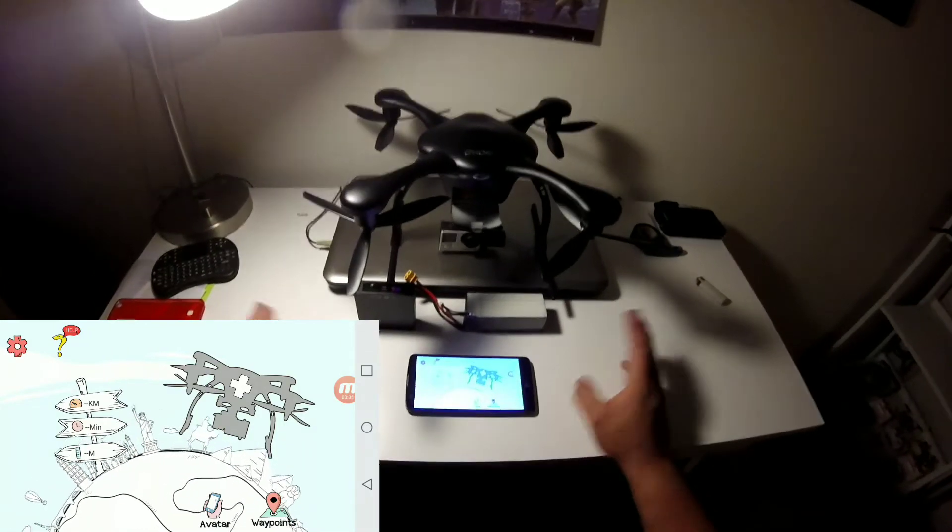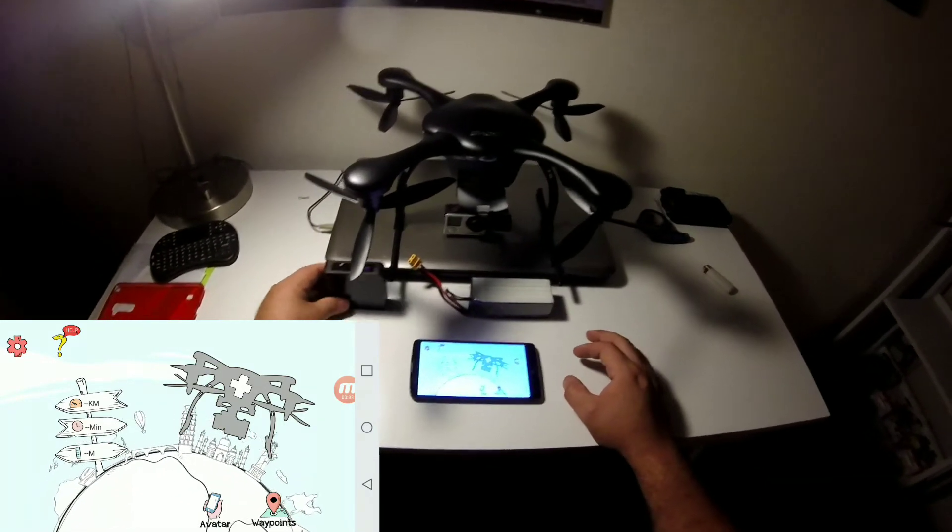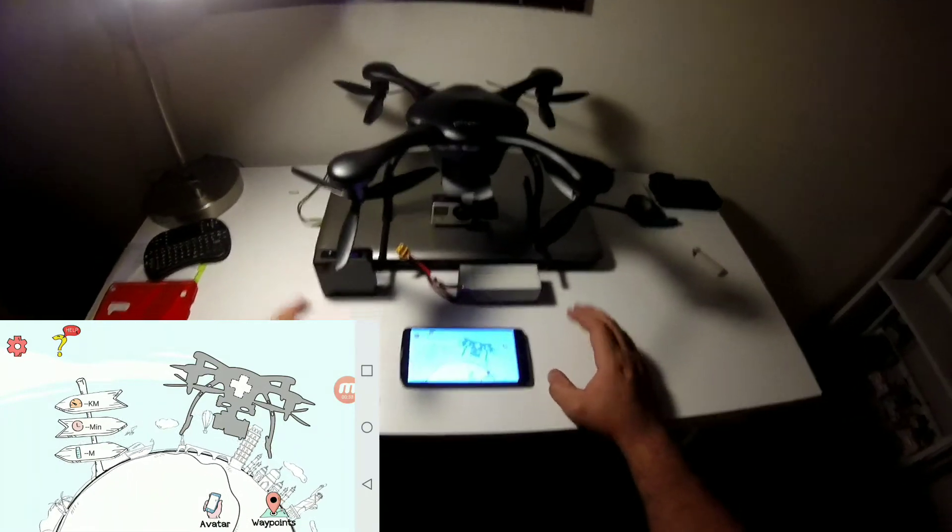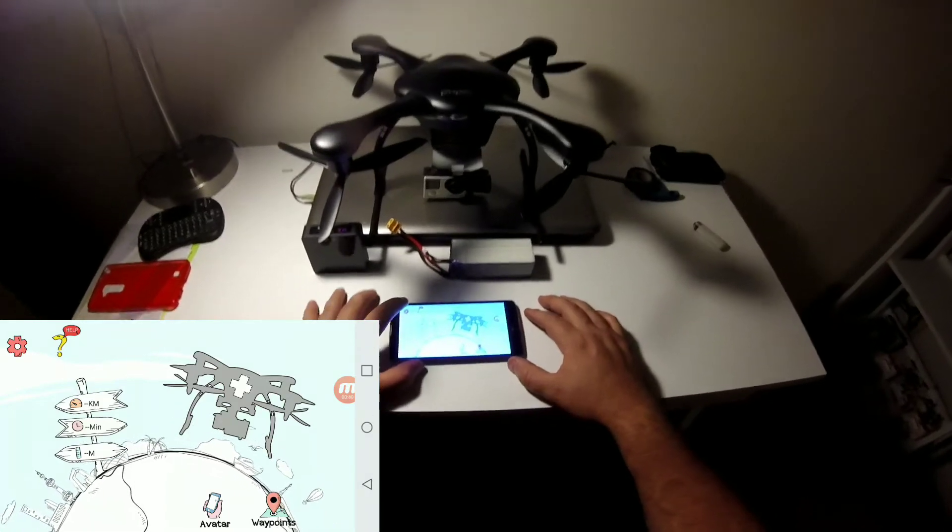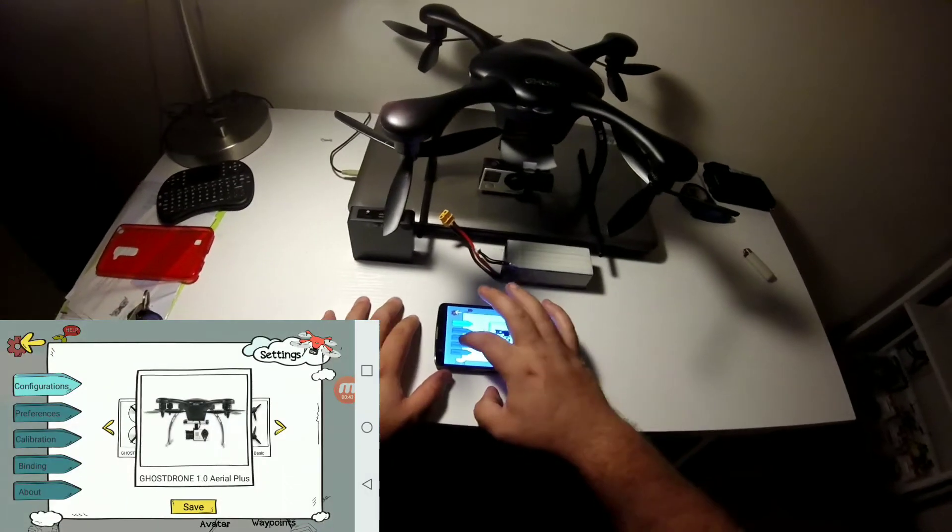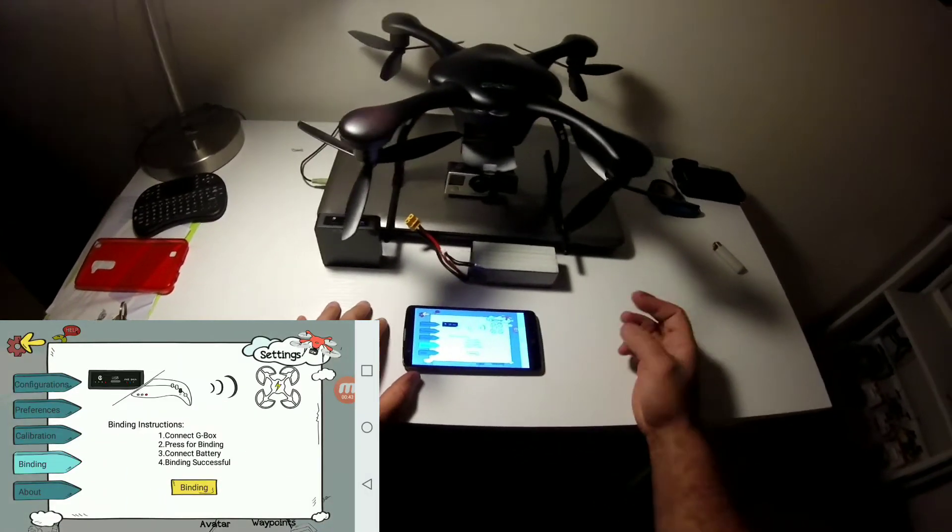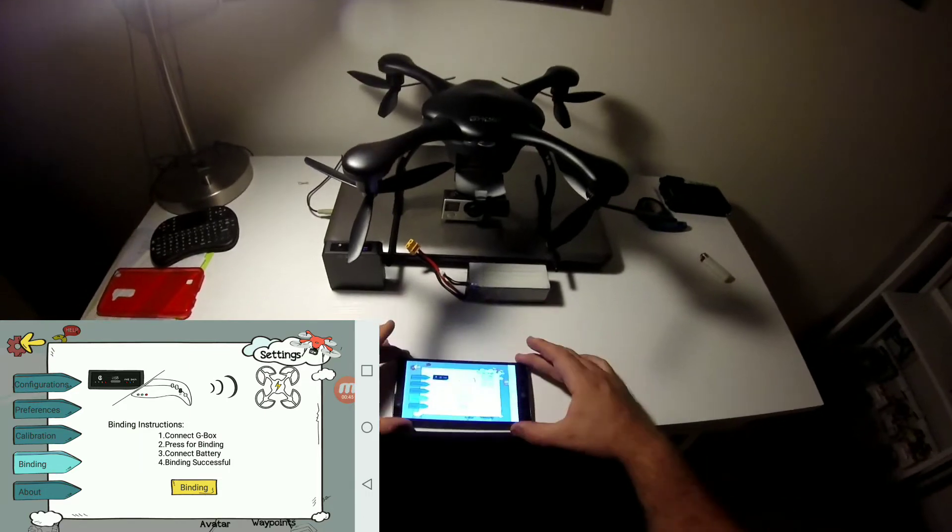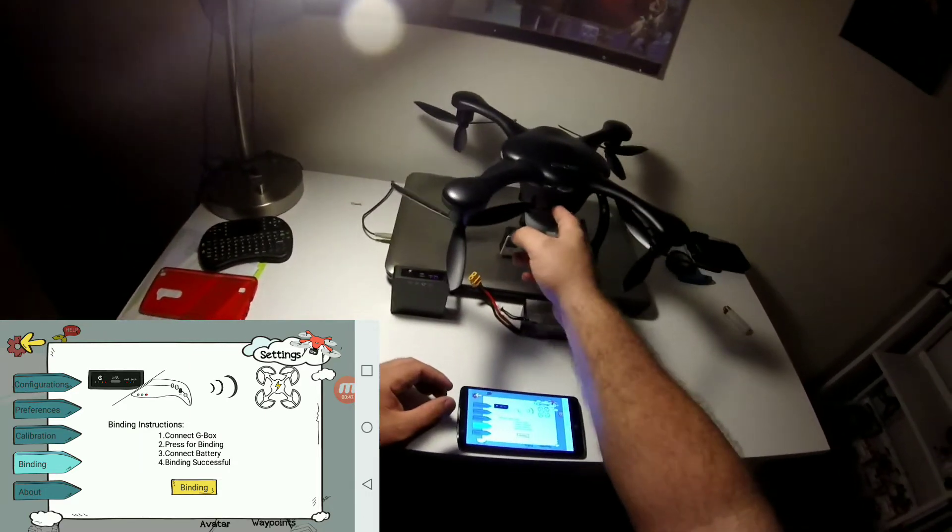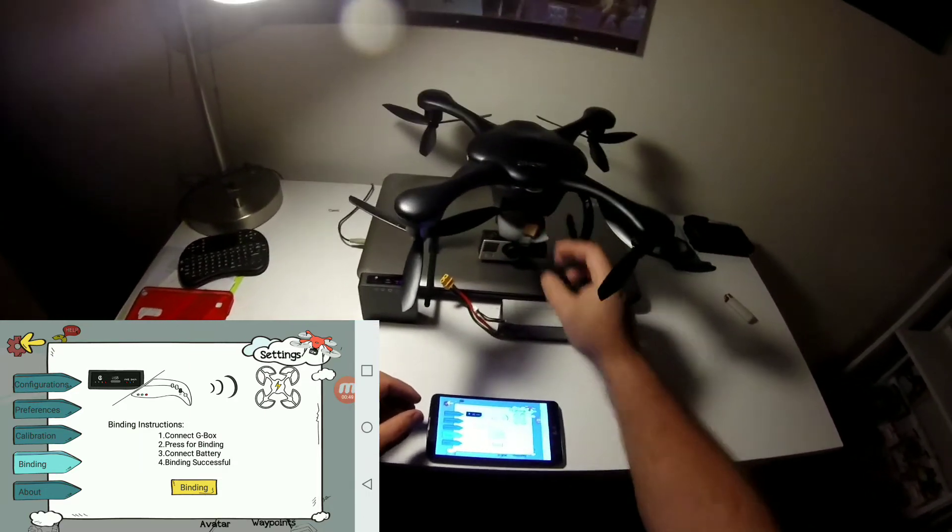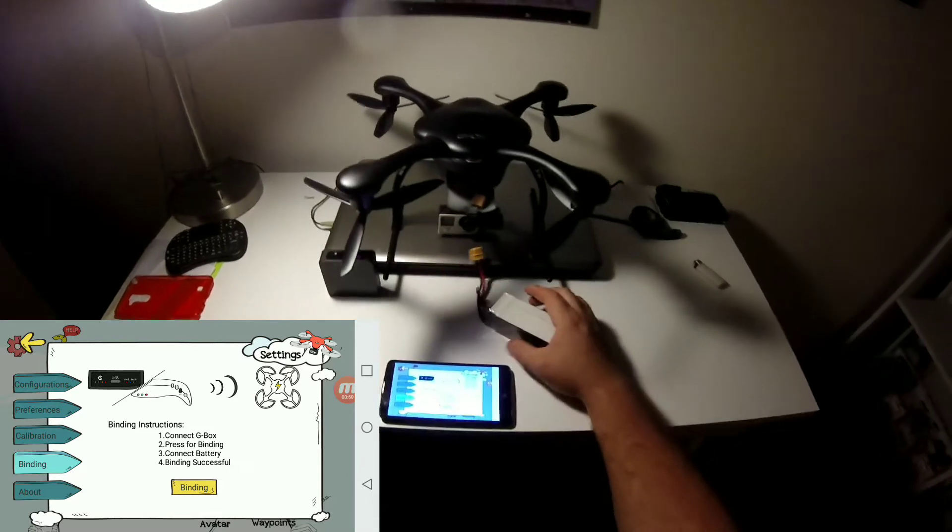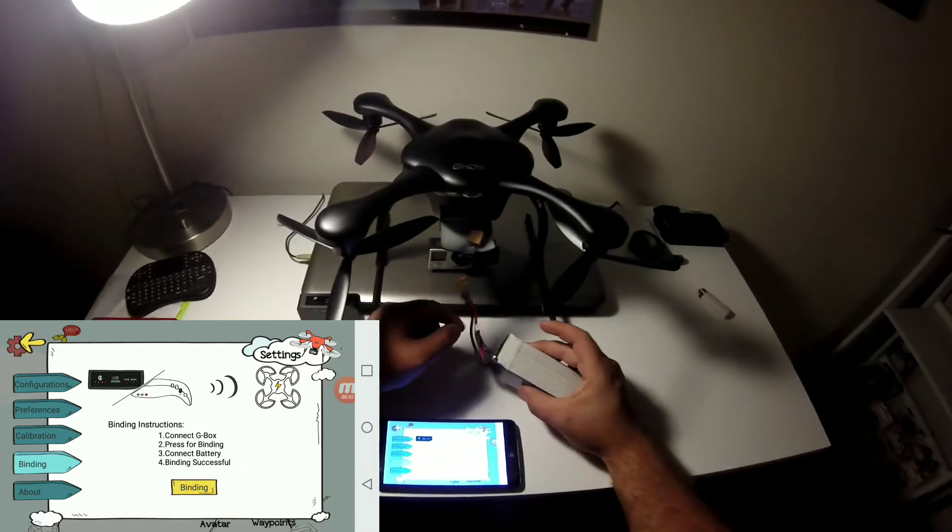Now we're ready to get the bird connected. This is your first time connecting it. I think you only have to do this one time. We're going to go to settings, we're going to go to binding. We're going to pull my phone back a little bit. We're going to open the XT connector. I'm also going to show you how to put the battery in properly right now.